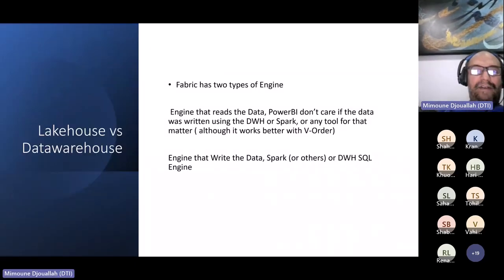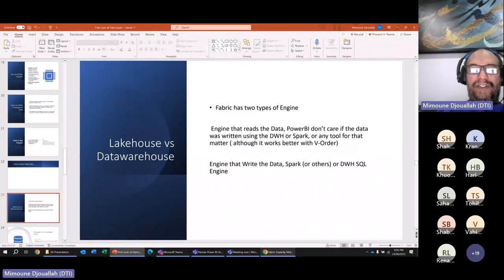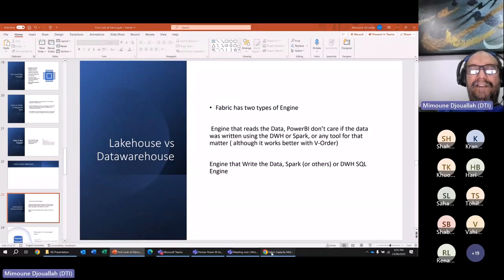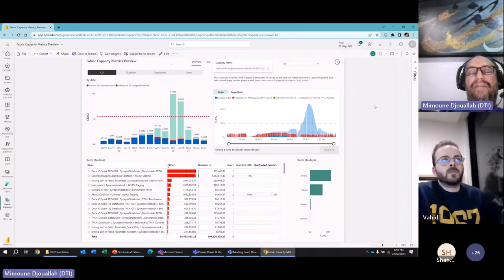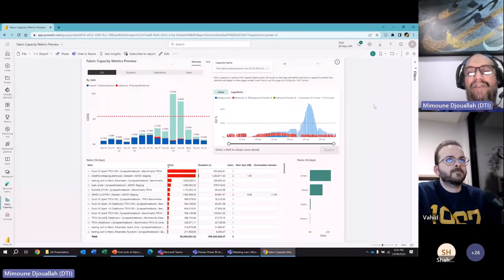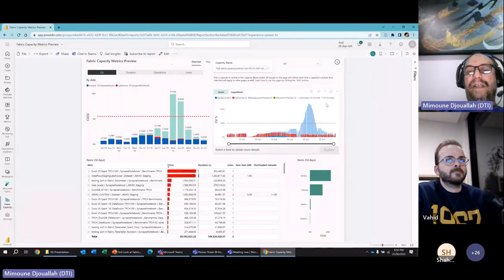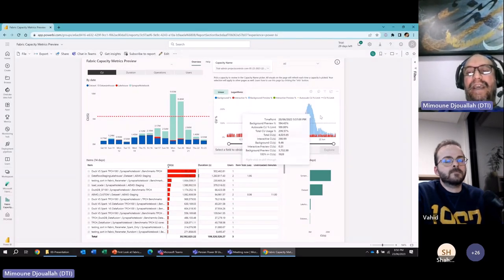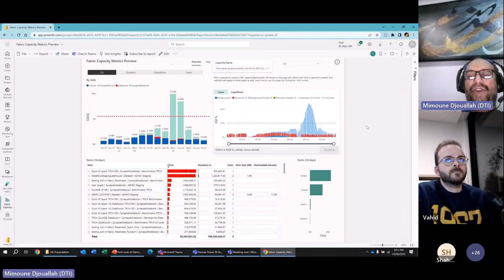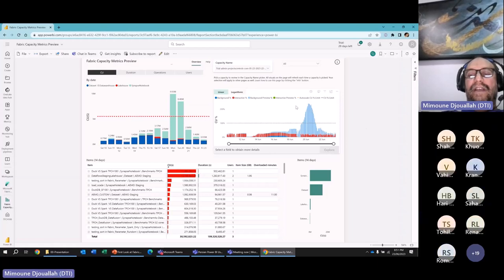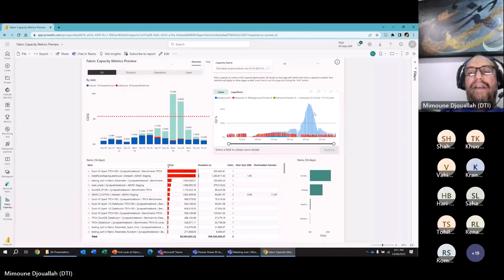Enough talk — let's get to the demo. If you're a capacity admin, this is like your nightmare — you want the system to stay under 100% capacity utilization. Fabric doesn't have a full monitoring picture yet.